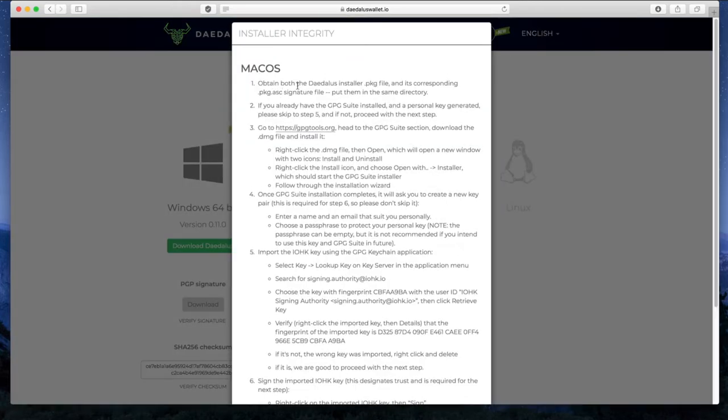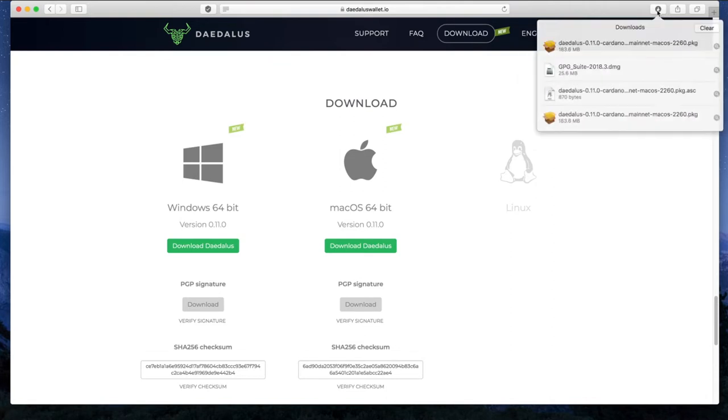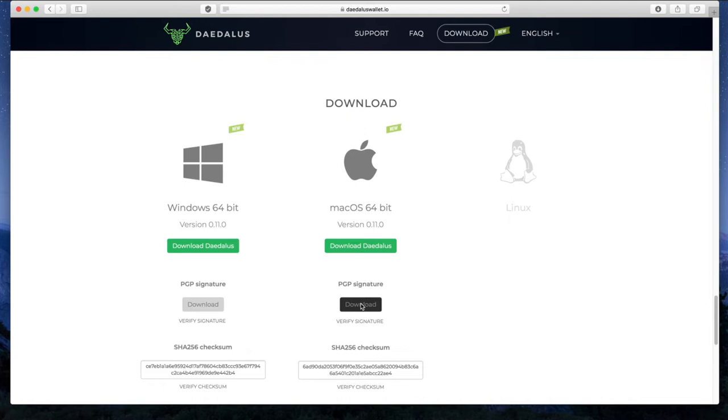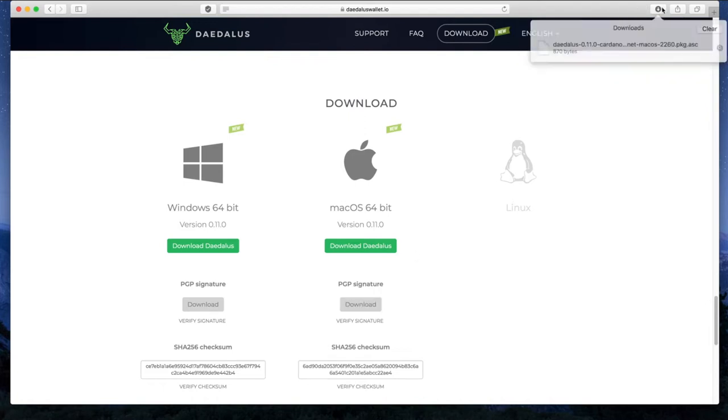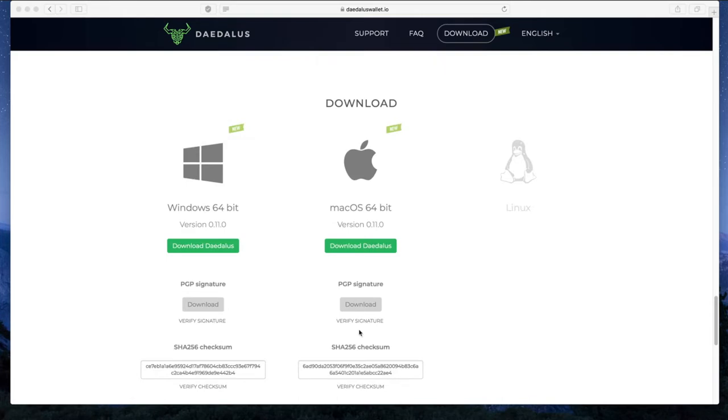We're going to follow the instructions on the webpage for Verify Signature. Step 1: obtain both the DaedalusInstaller.pkg file and its corresponding .pkg.asc signature file, put them in the same directory. Download Daedalus first, and that download is complete. I'm going to download PGP signature. Both files are now in the Downloads directory.